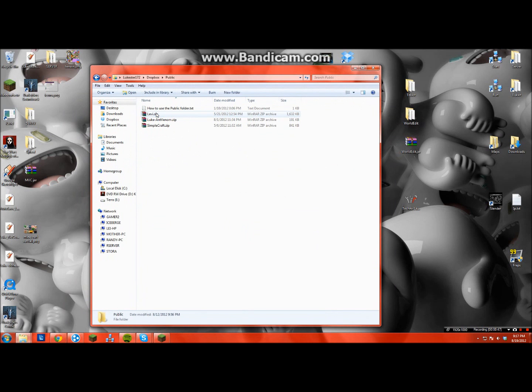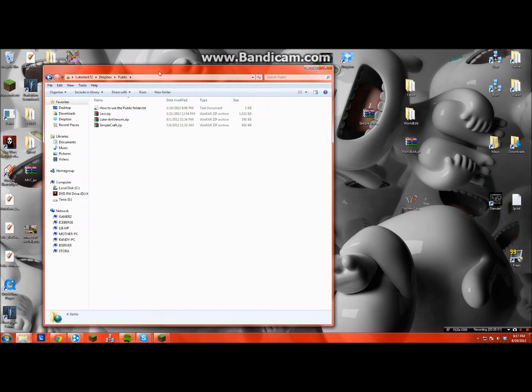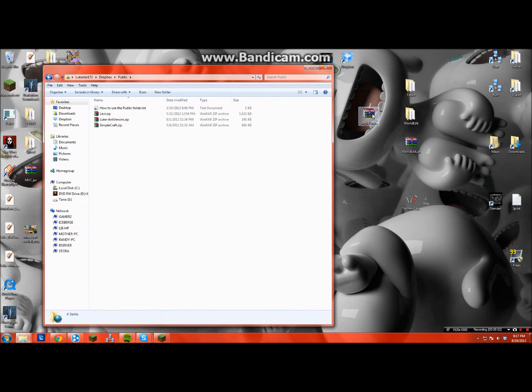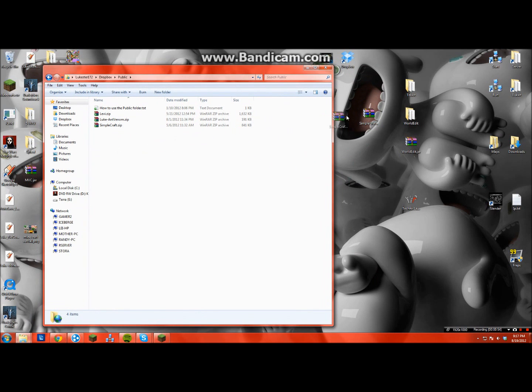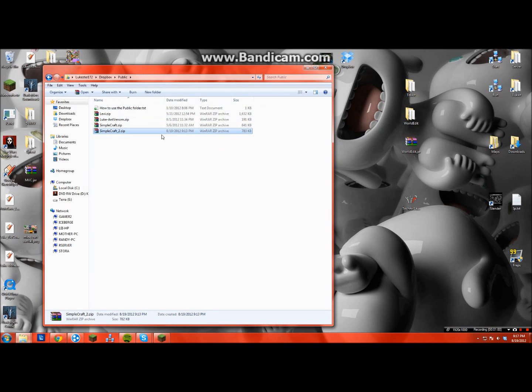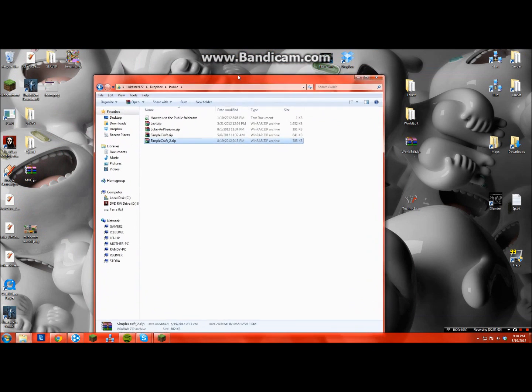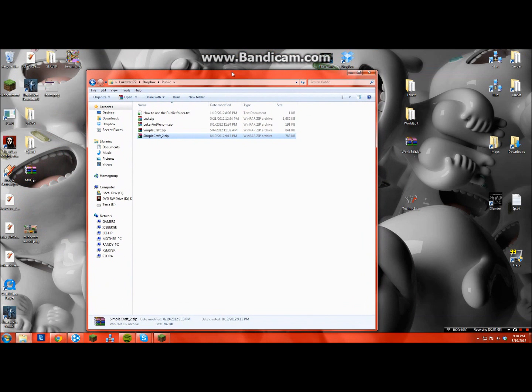You have to go into the public folder and you just drag in your texture pack. I already have Simplecraft in there, but you just have to drag it into your public folder or move it. Then it'll be loading right here, and once it has a little check mark you'll know it's done.